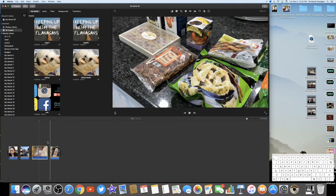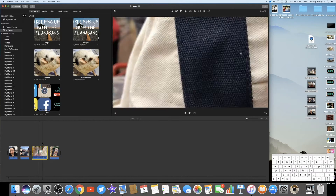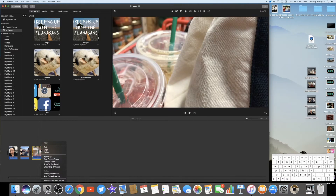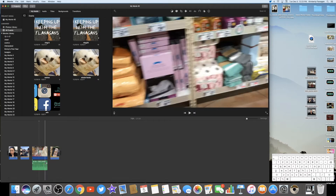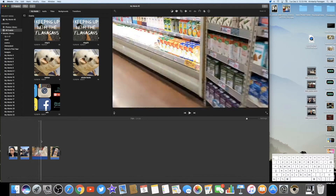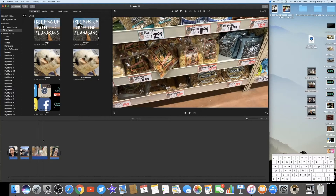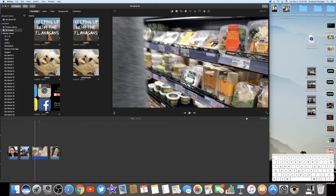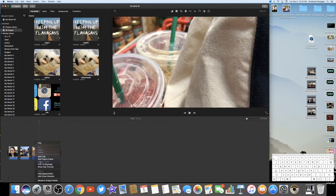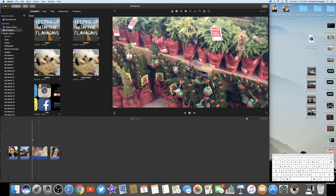Another thing you'll see me do, especially on a clip that is a real mess, is right-click and Detach Audio immediately. I don't want to hear it at all. That brings out the audio track and I can come here and delete it by hitting Delete. Now I have completely audio-free clips. I do that often, especially when I'm editing and don't want to hear all the background noise while I'm making cuts.